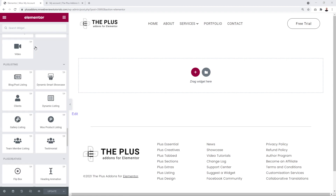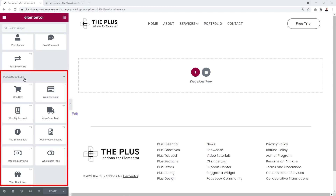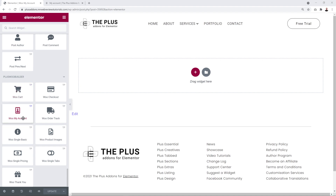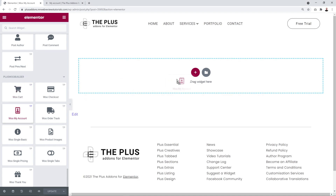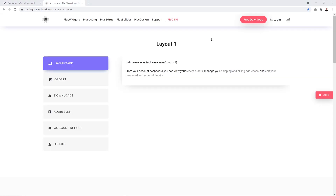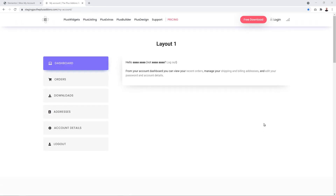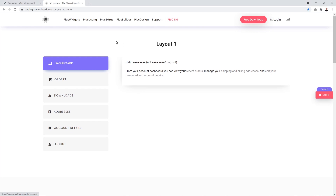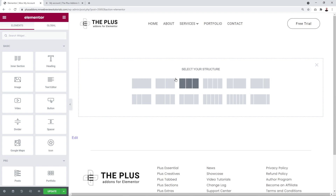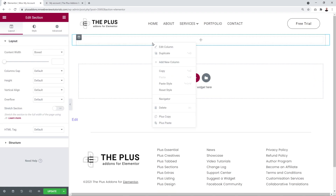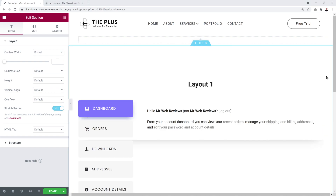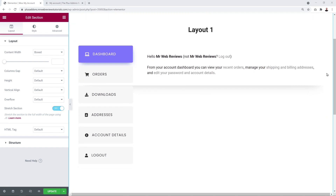With the widget activated, scroll down your Elementor elements and locate the Plus Woo Builder section. Here you'll find Woo My Account — drag and drop it onto your page. To save time using a pre-made template, go to the demo page, hover over one you like, click the copy button, go back to Elementor, create a new section, right-click and select Plus Paste. The My Account page has now been recreated.